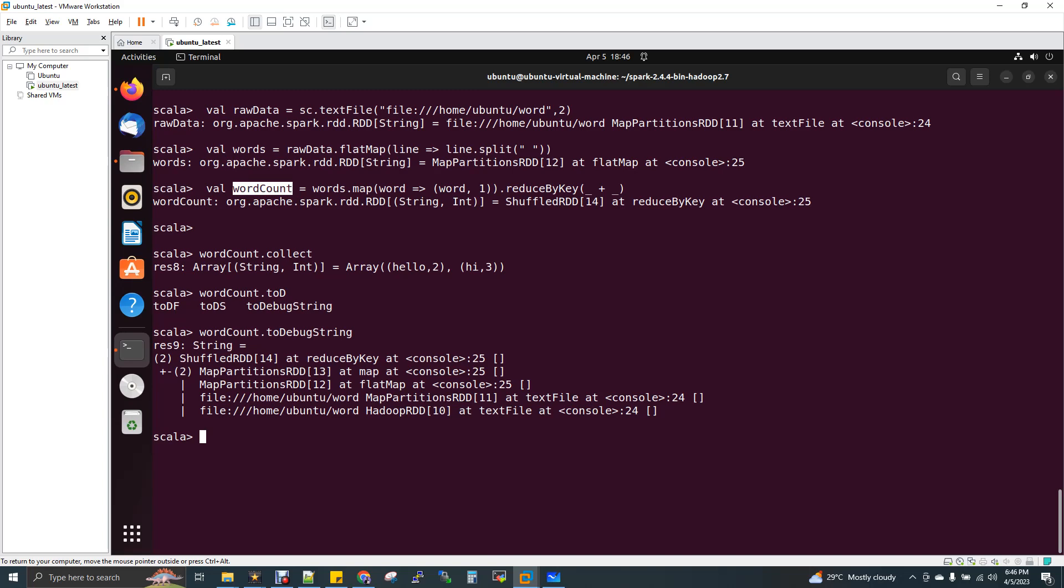So in your code, you can add this toDebugString and you can just add. So this will be printed in your log, in your web UI, Spark web UI. You can able to see in YARN application master, you can able to see, or if you have integrated any logger, so this will be printed on the logger also.